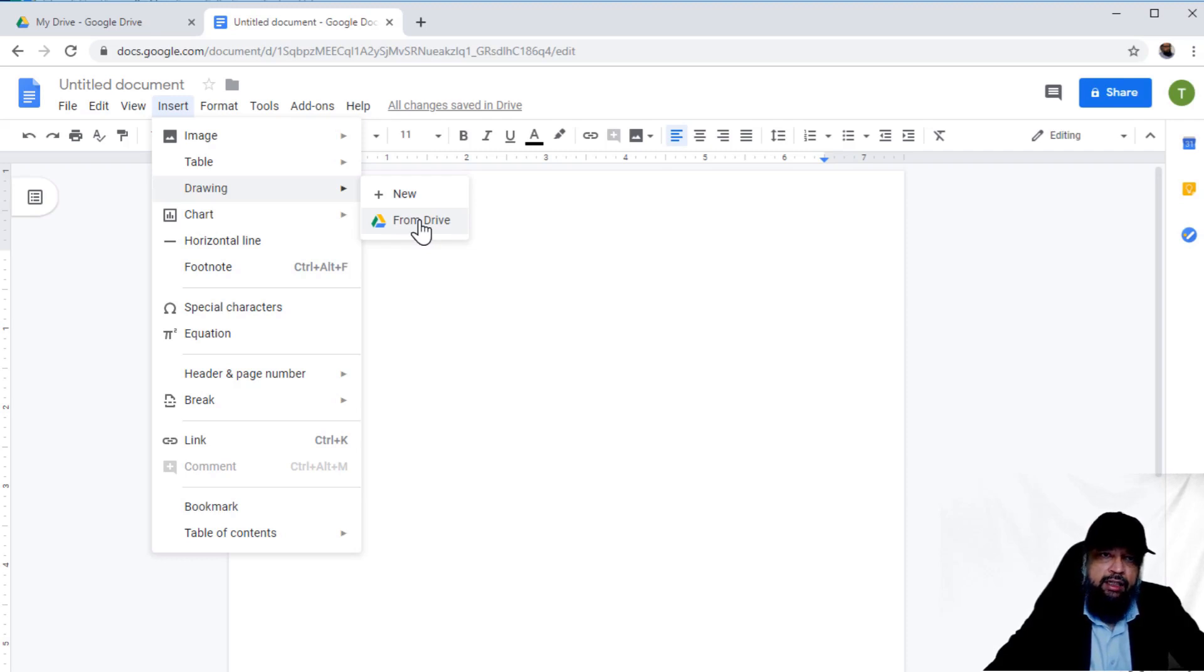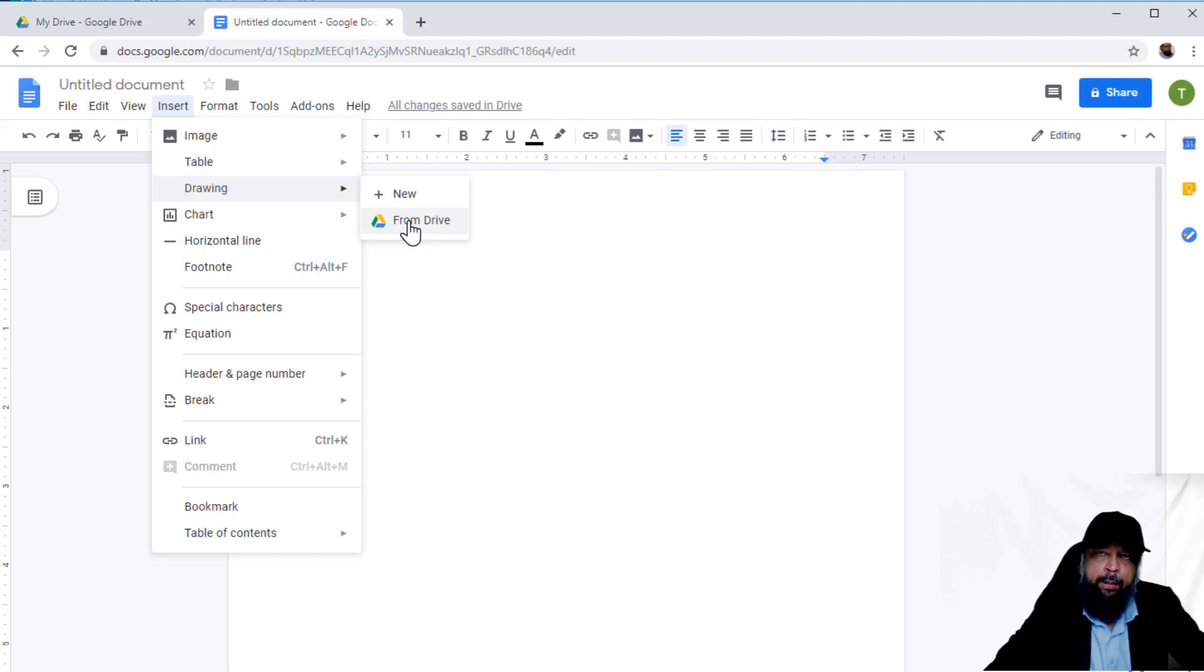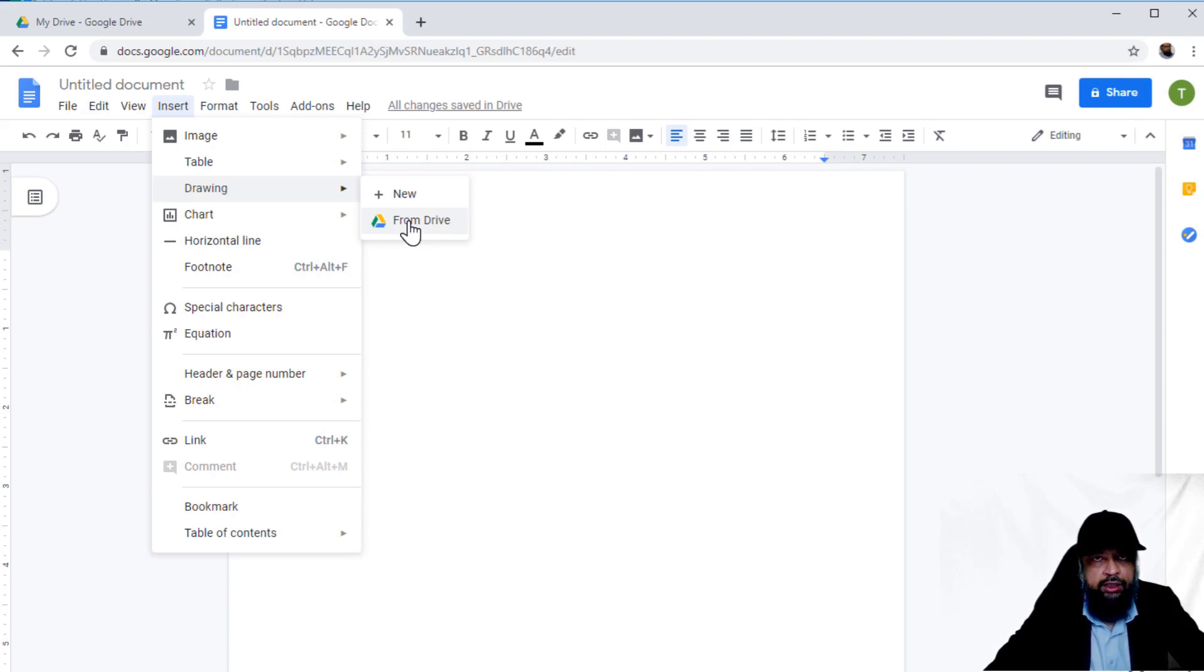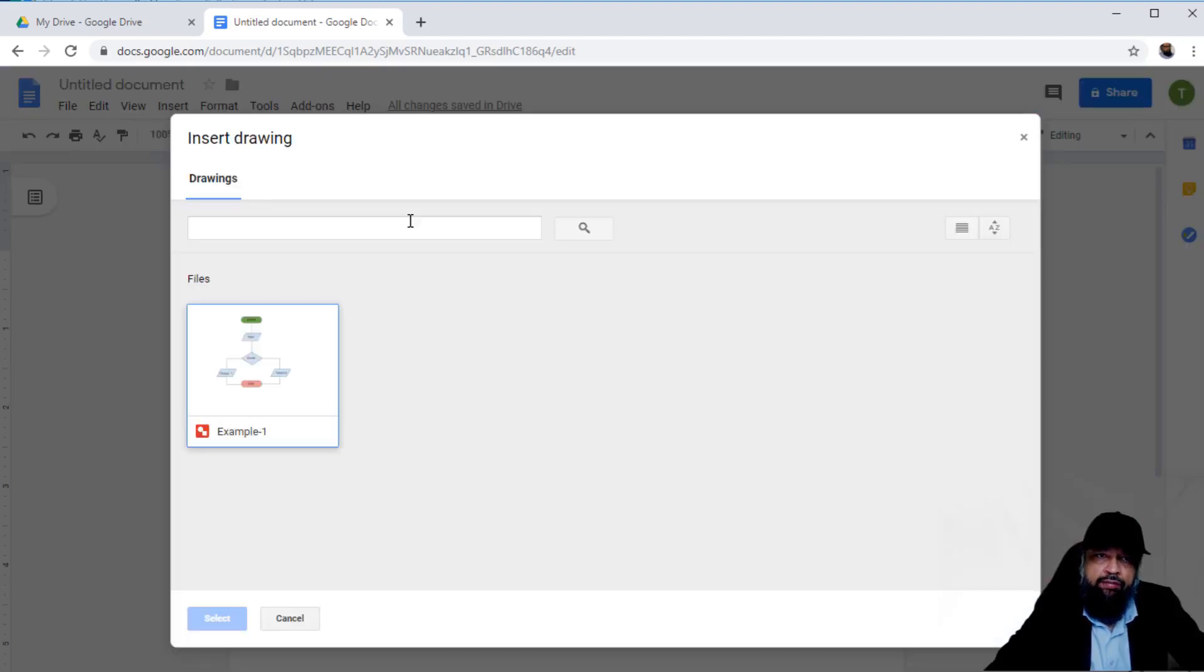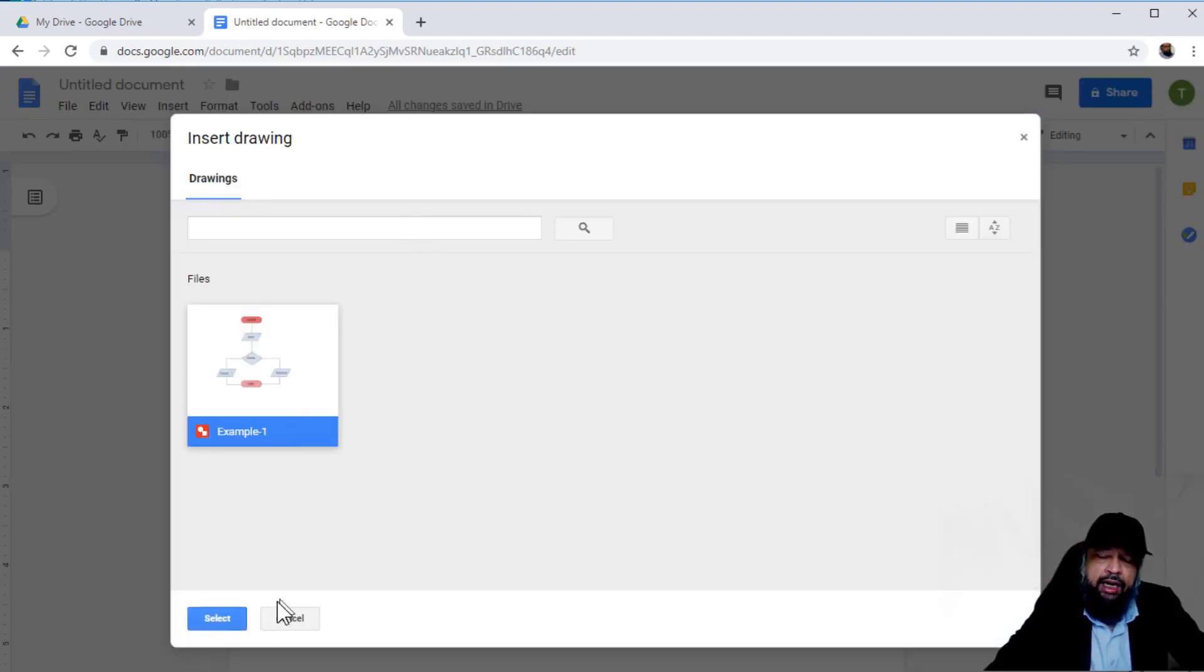you have the ability to link it to the source and update whenever you want. First, I'll show you how to link a drawing from your Google Drive. I'll click 'From Drive,' take that example drawing, and select it.